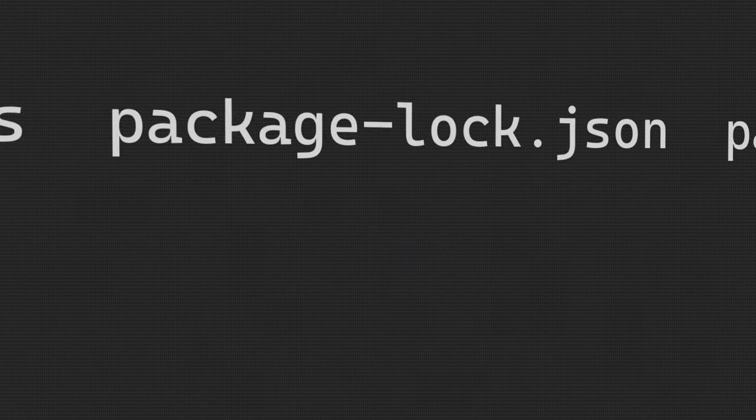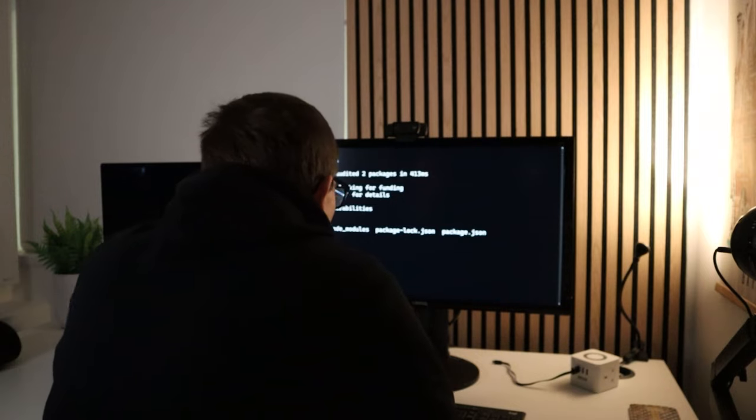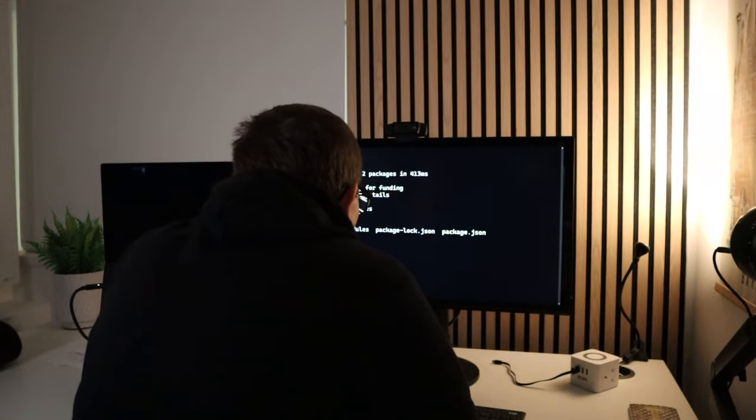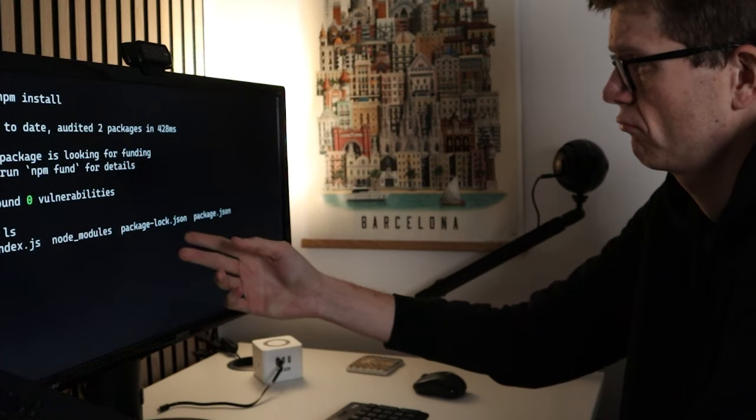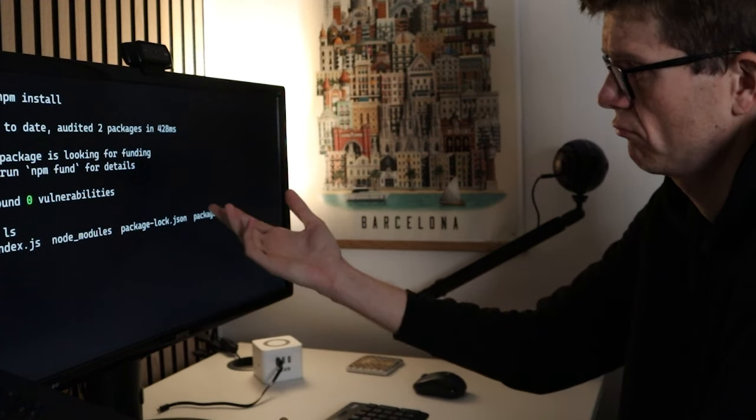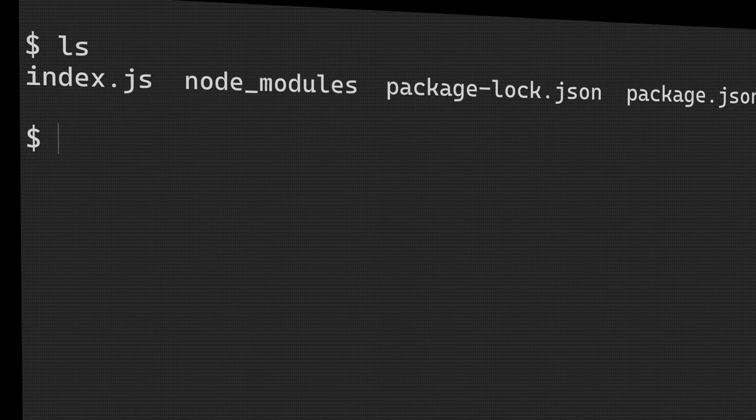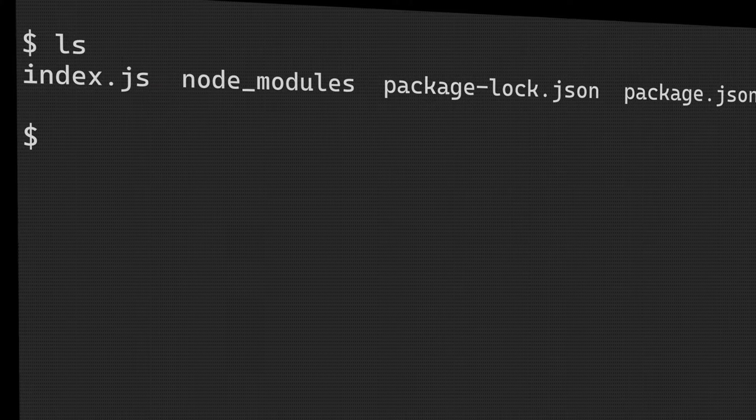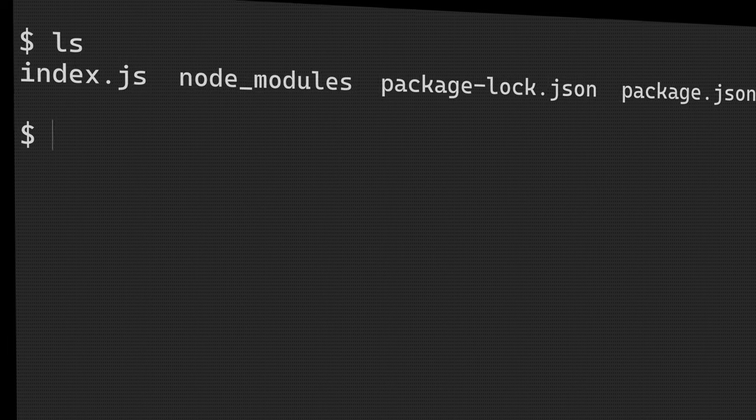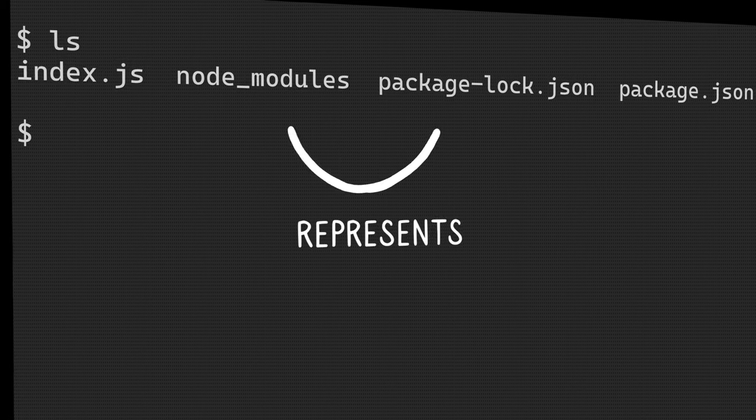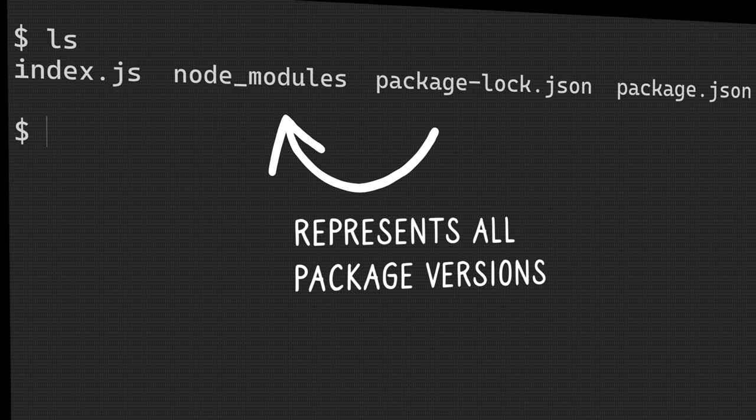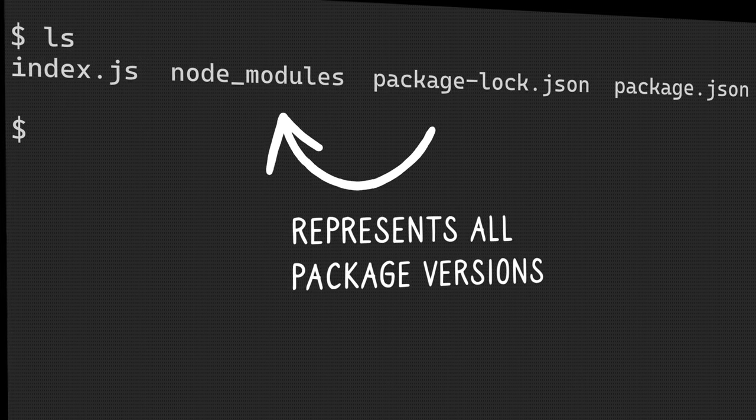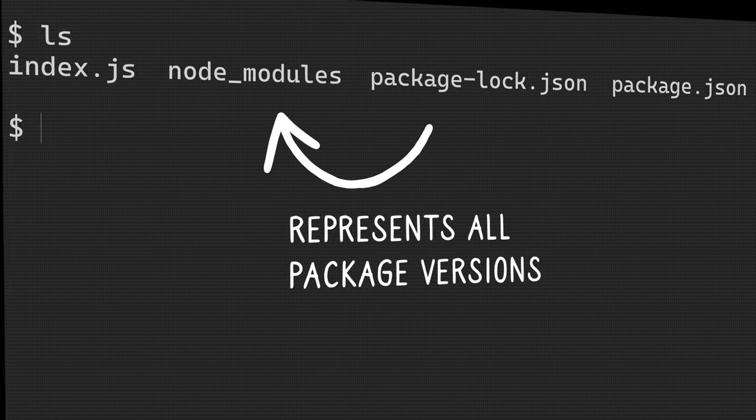It was all going so well when this weird package-lock.json file appeared. I didn't ask for it, it just kind of turned up uninvited. Turns out that npm adds this file automatically, to represent the versions of all the packages installed in node_modules.